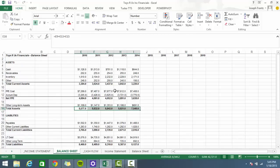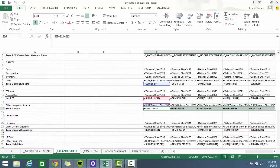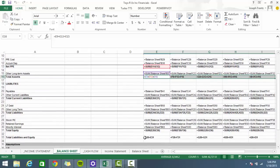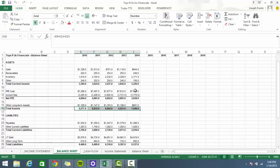One thing I did was link back to the original sheets, and I also made it so that the formulas aren't just hard-coded in. Total current assets, net PP&E, current liabilities — all that stuff is being added up. One useful shortcut when you want to see everything: Control + tilde will show you what's actually inside the cells.